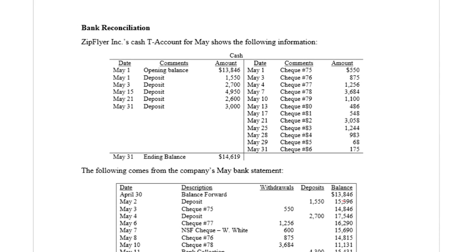In this series of videos, we've been talking about bank reconciliations. In our previous video, we introduced the concept of what a bank reconciliation is. In this video, we're going to walk through an example of a bank reconciliation.